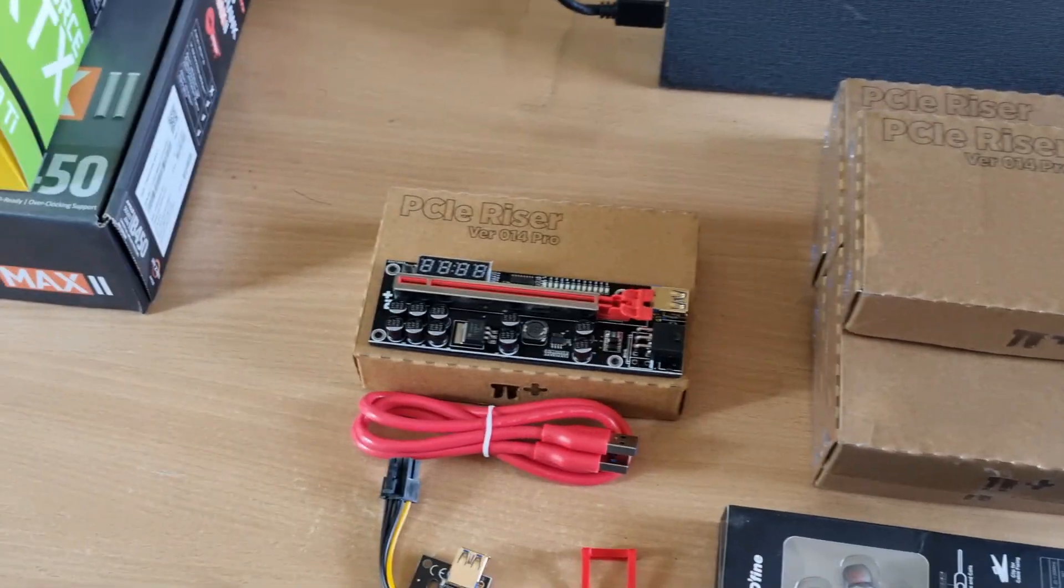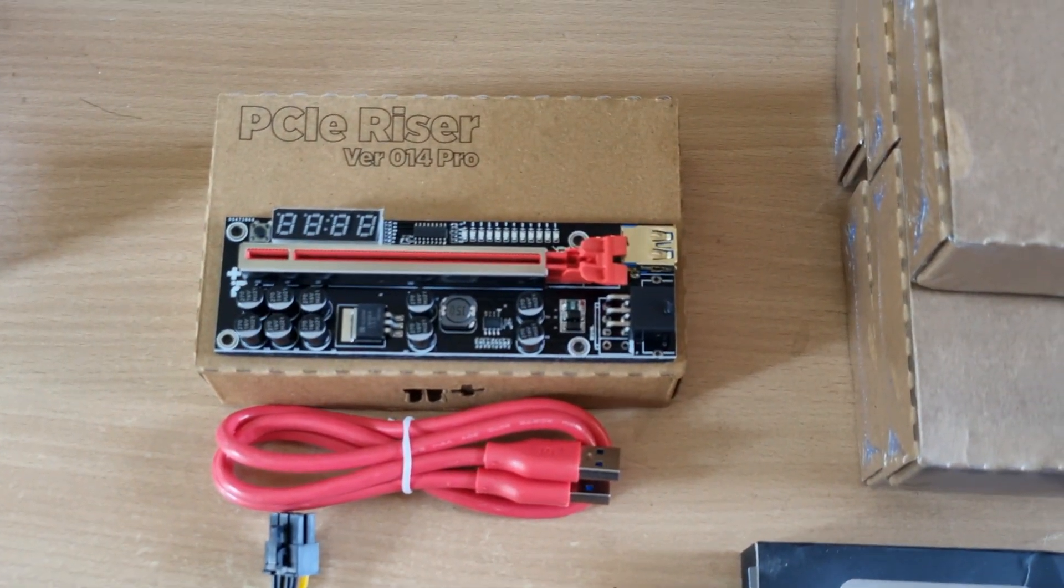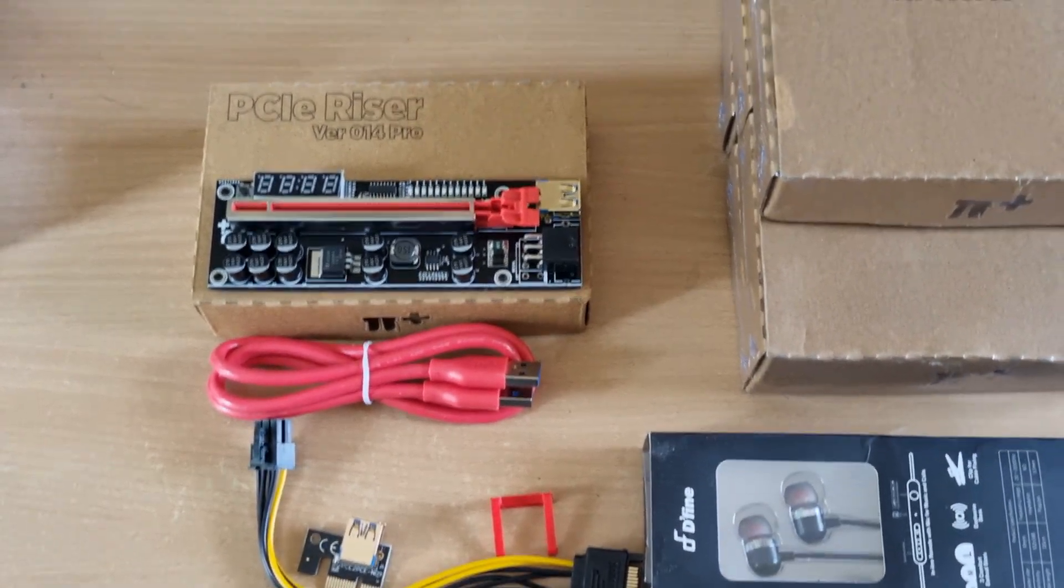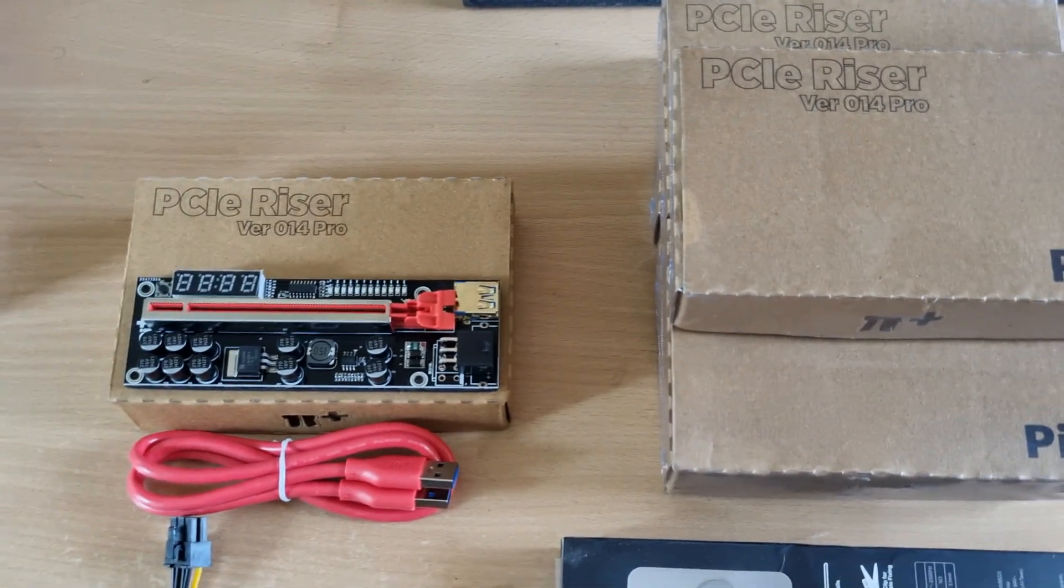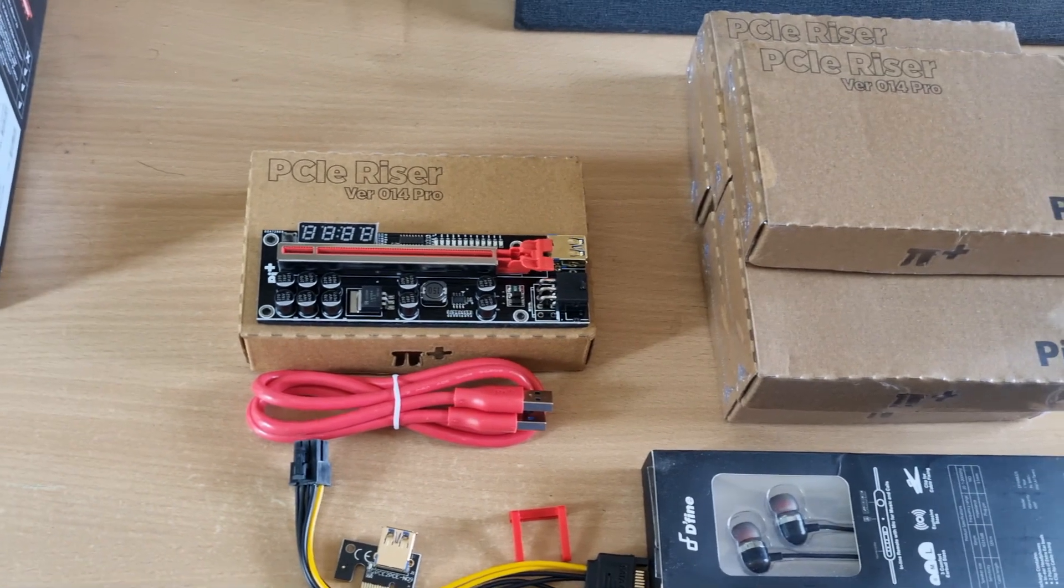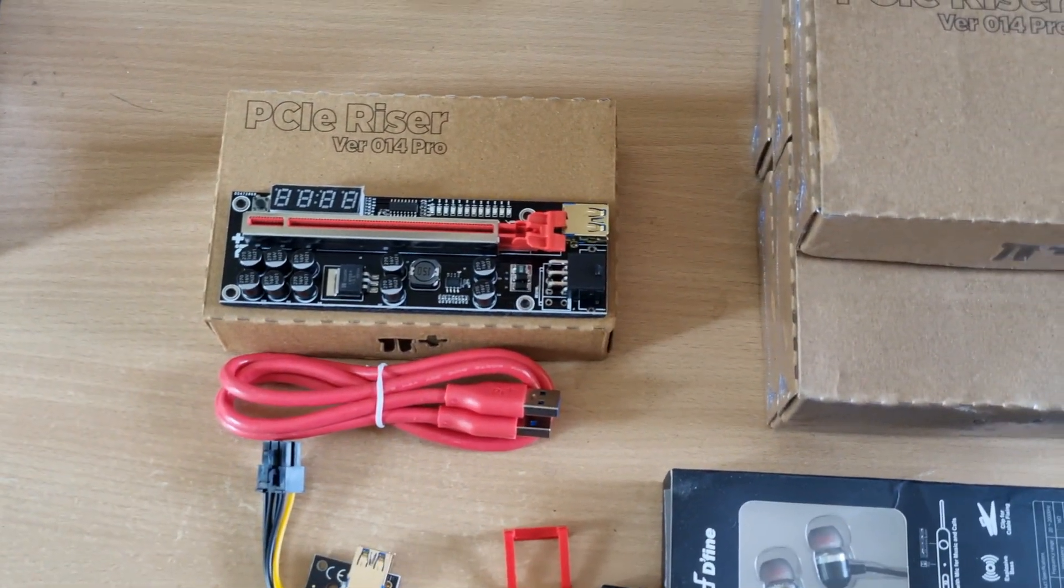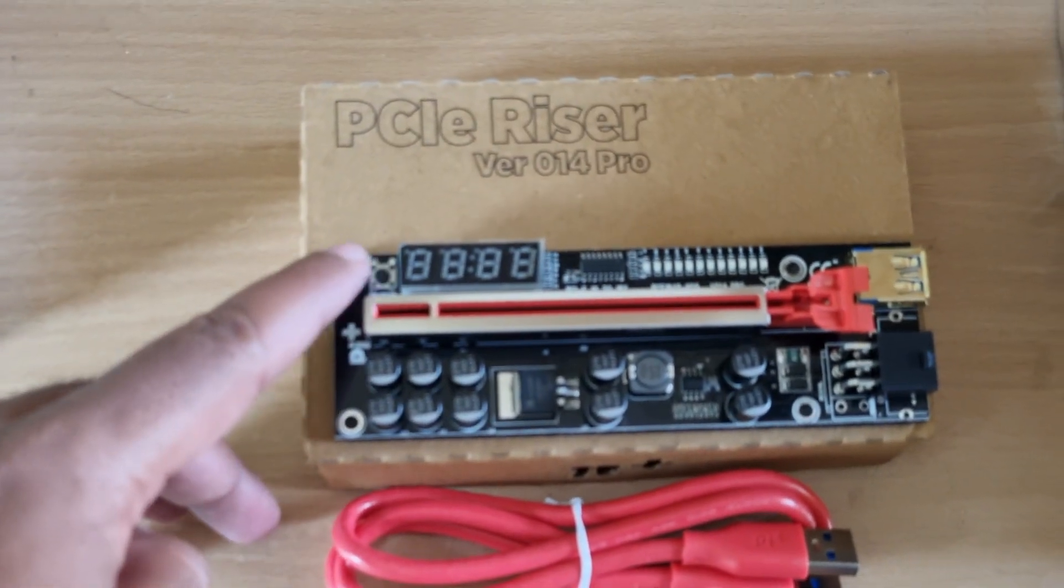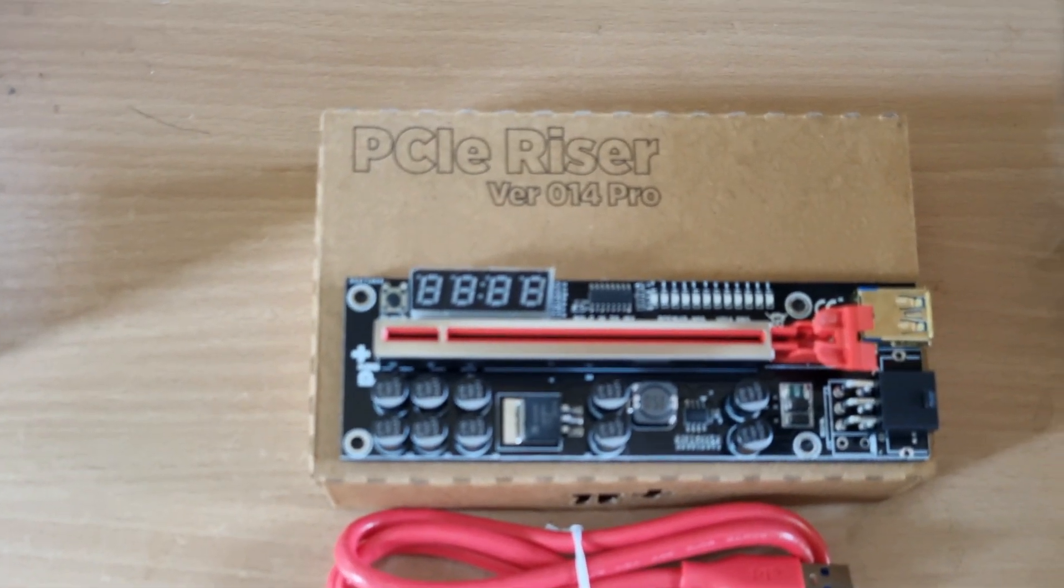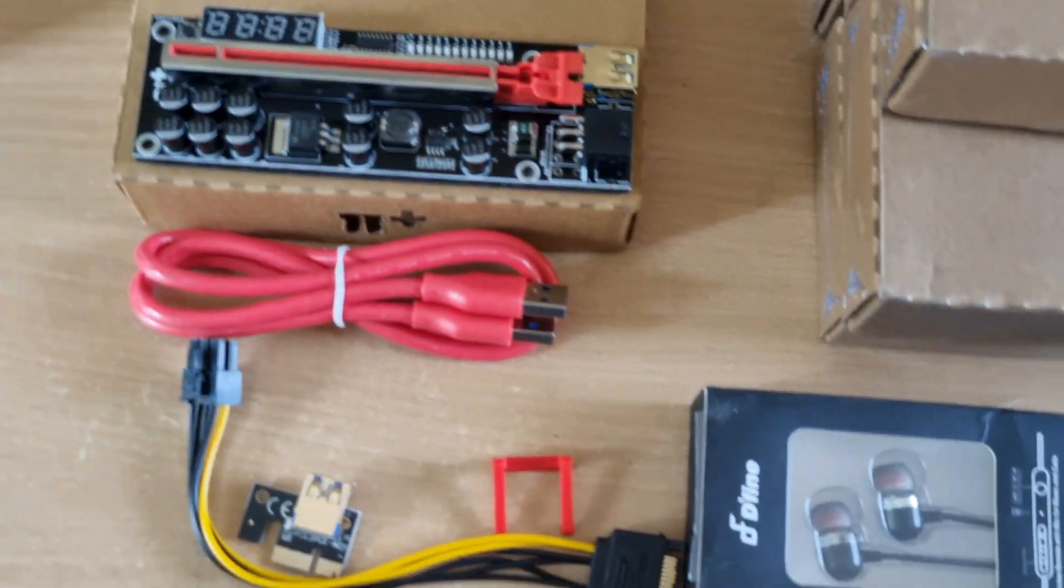So here it is guys, this is the Version 14 Pro GPU risers from Pi Plus. Please note that this is not a sponsored video. I've been purchasing Pi Plus risers for a very long time and they have been very stable and reliable for the period that I've started mining. I've had no issues so far with Pi Plus, they have some great quality products. This is the latest Version 14 Pro which comes with the temperature sensor here, so it actually displays the temperature in and around your rig. Each of these risers have the temperature sensor on it.